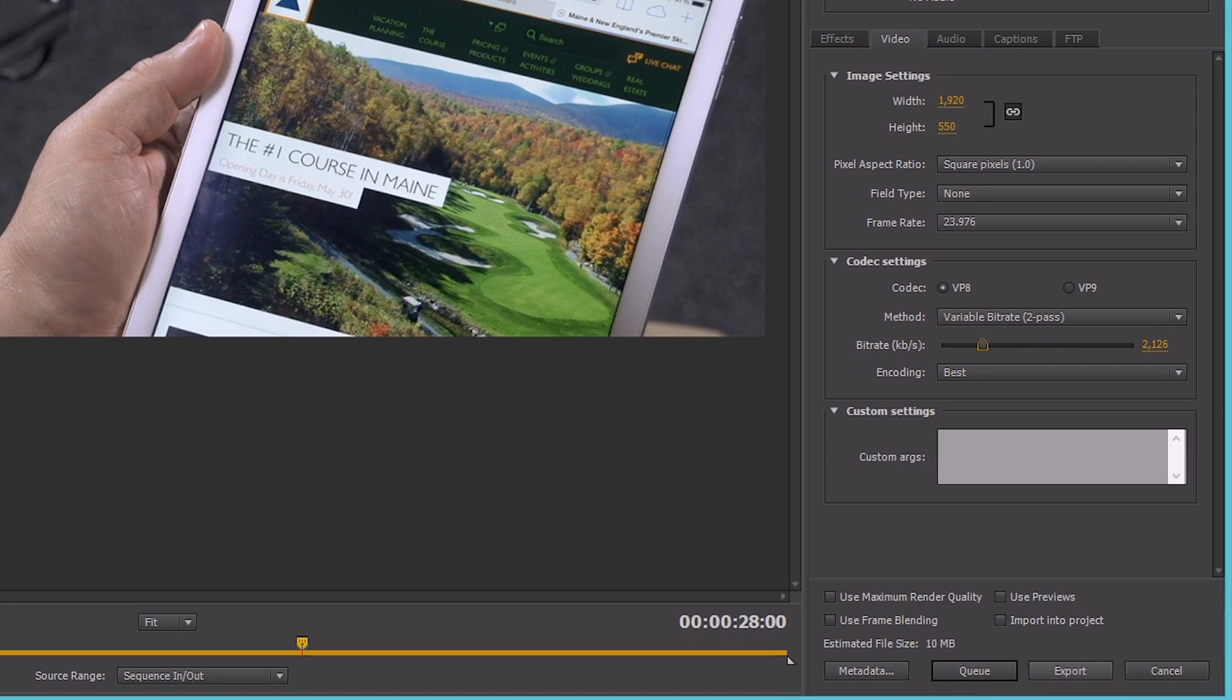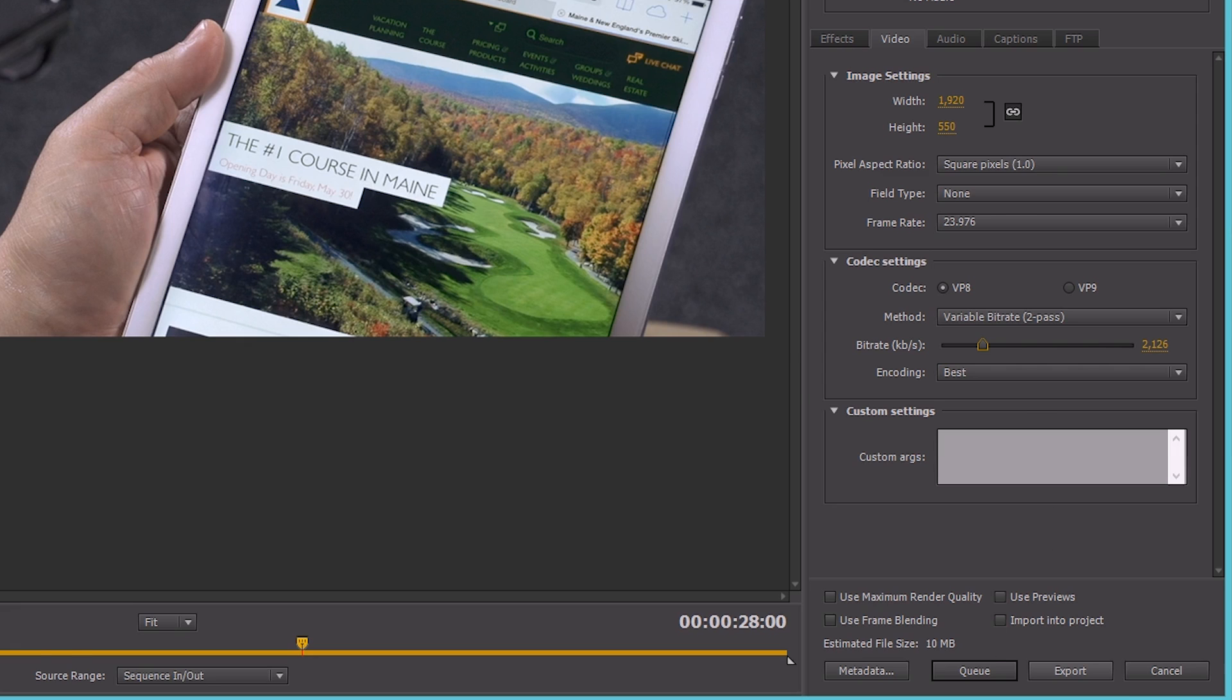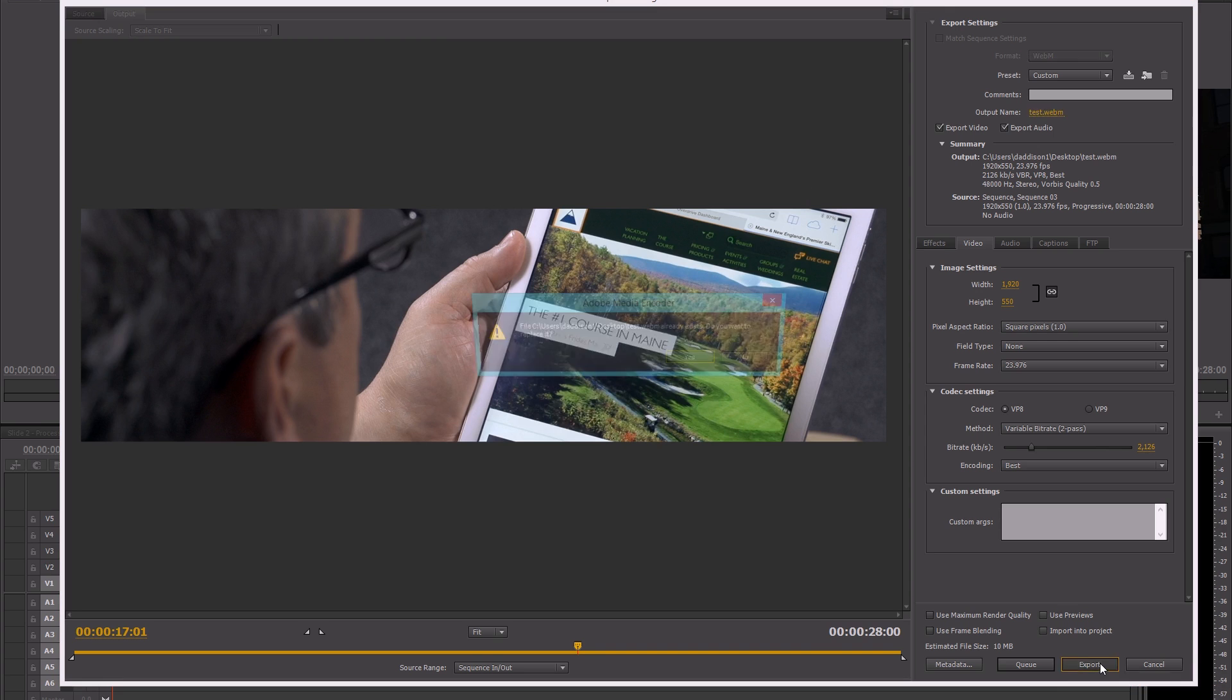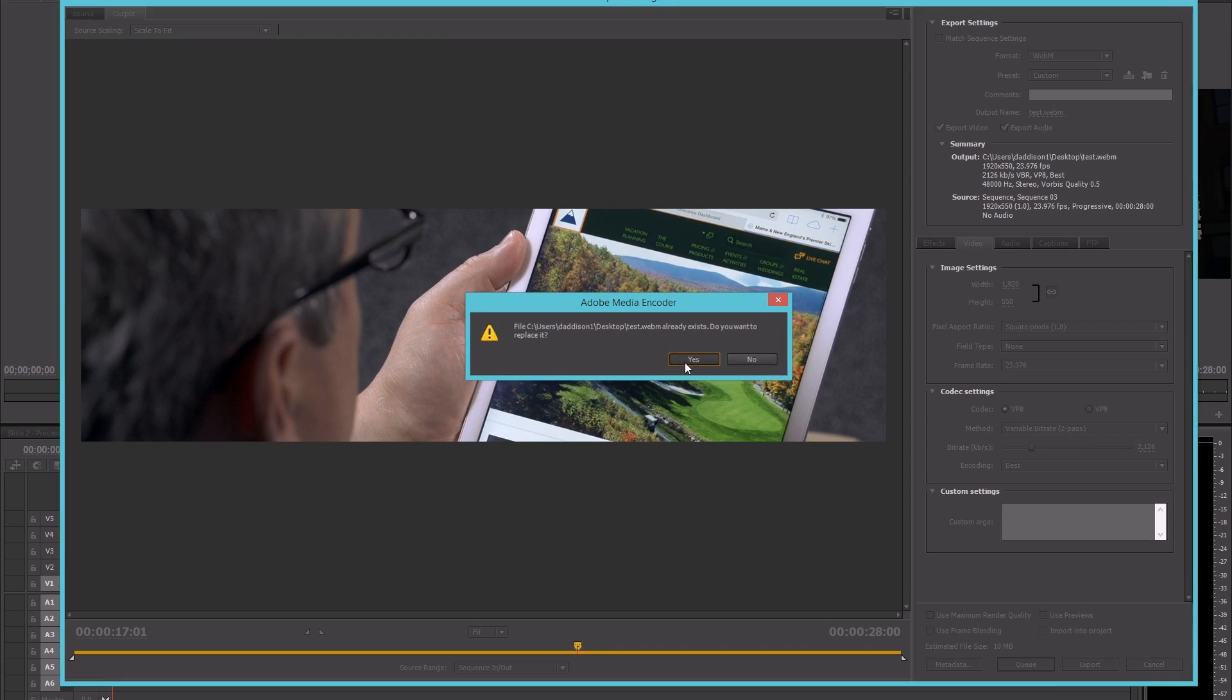Now, you can either choose to queue or export like you do normally. We'll hit export. And we wait.